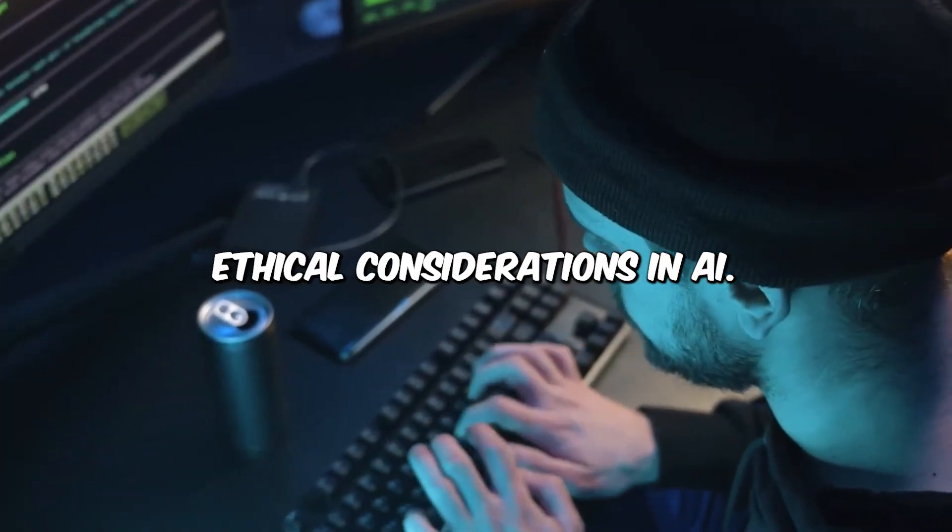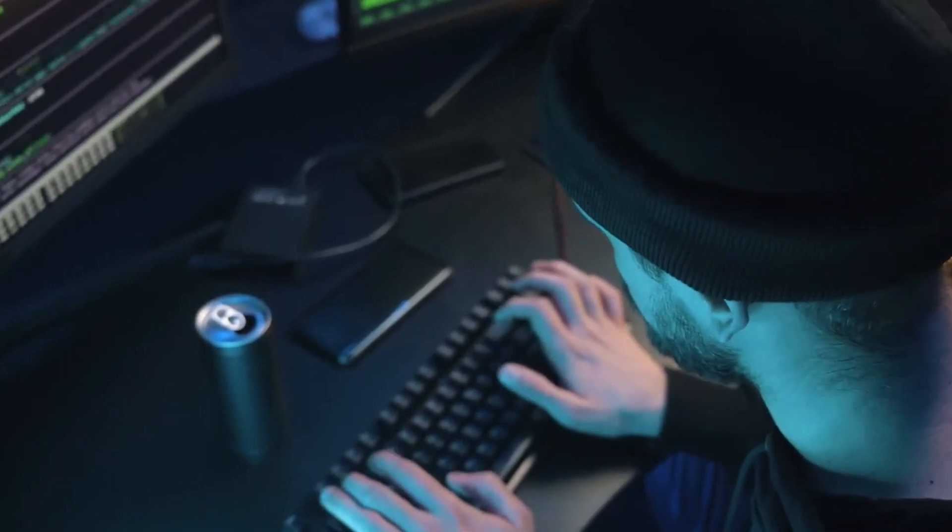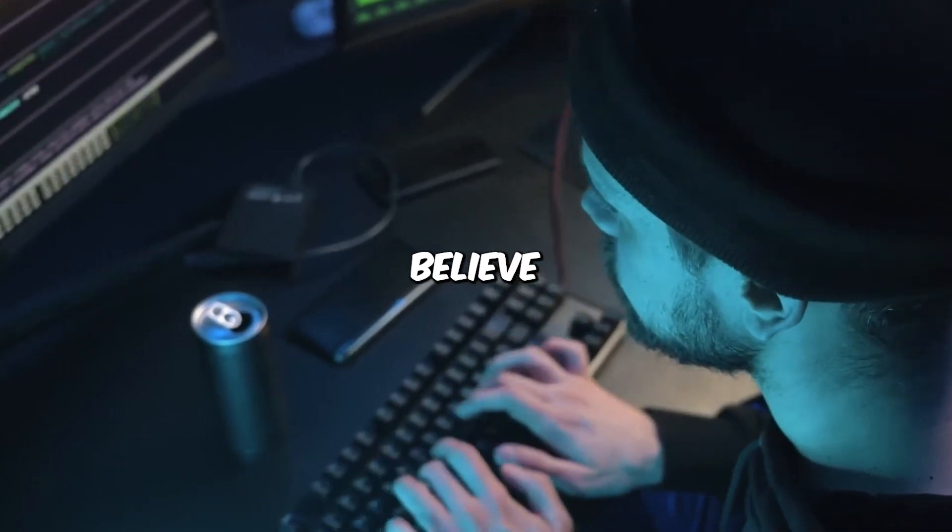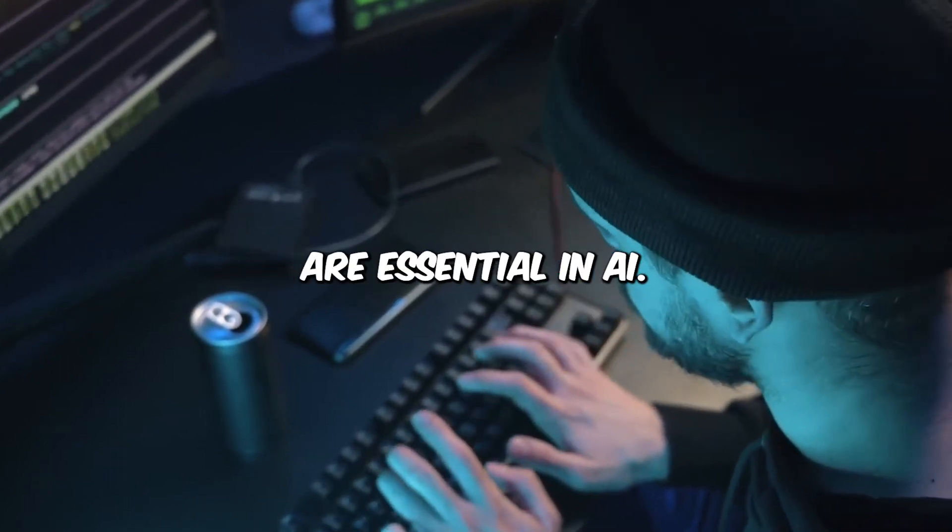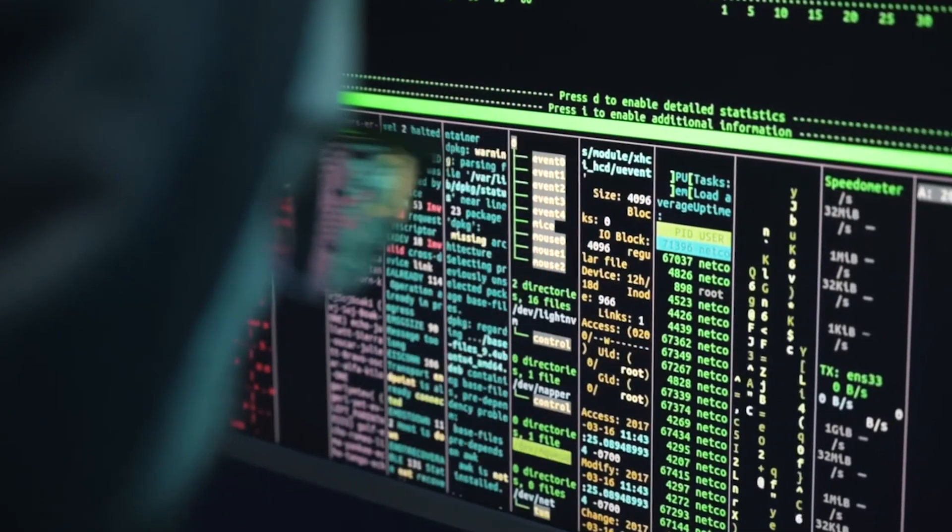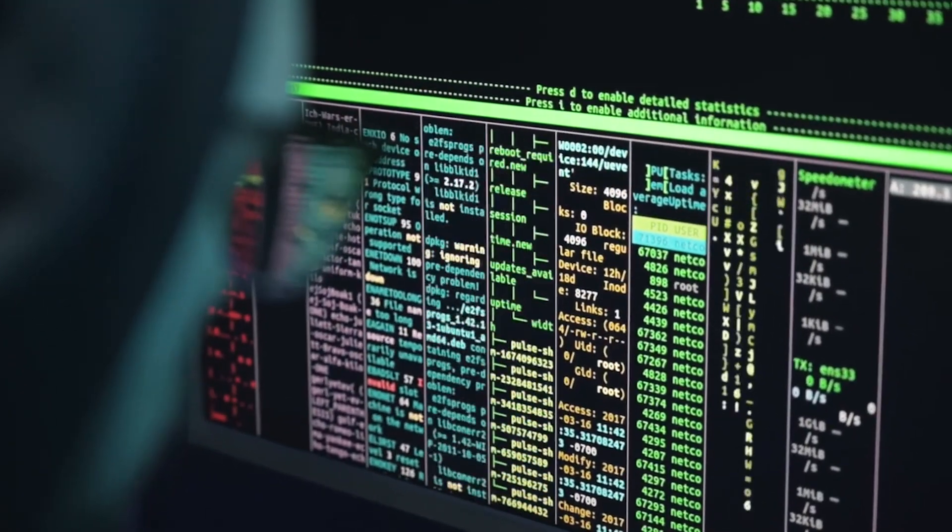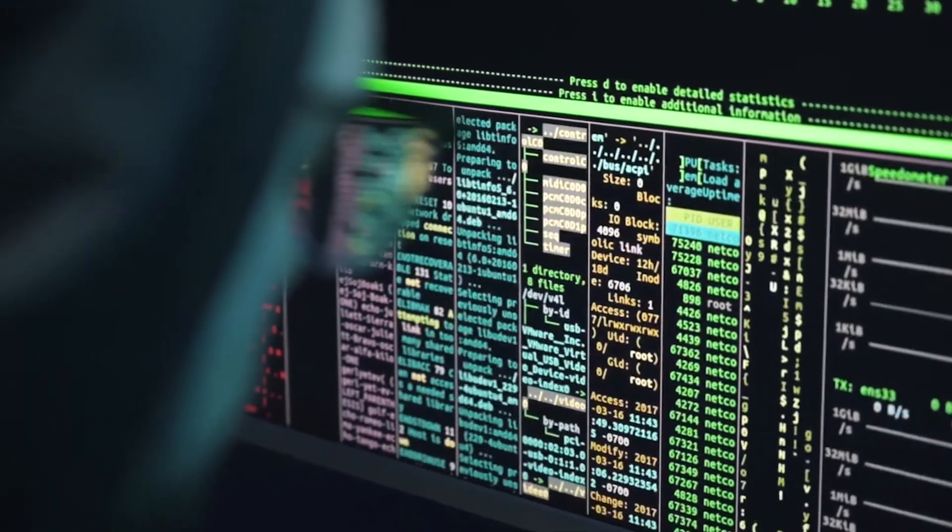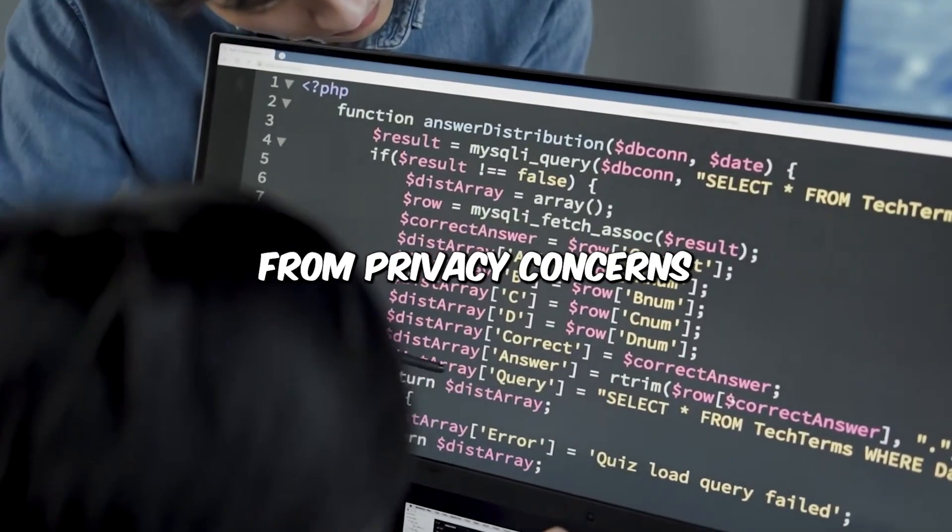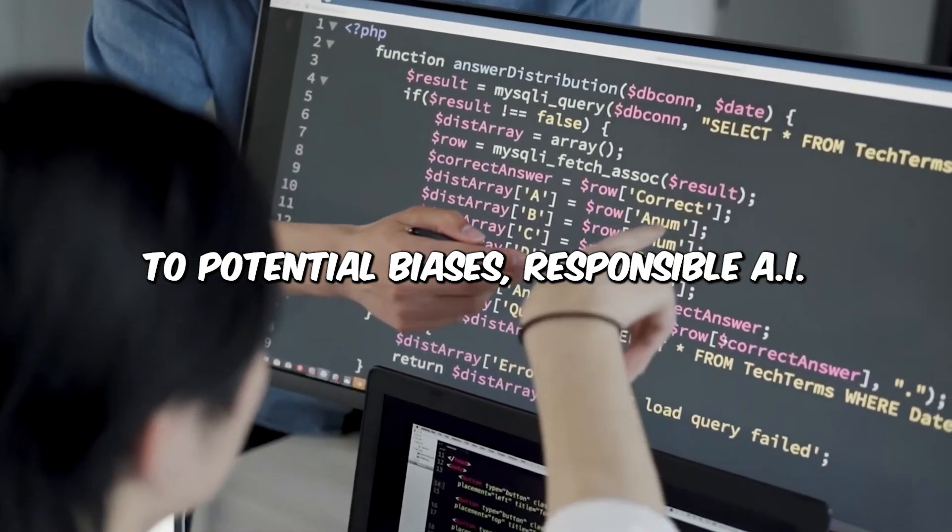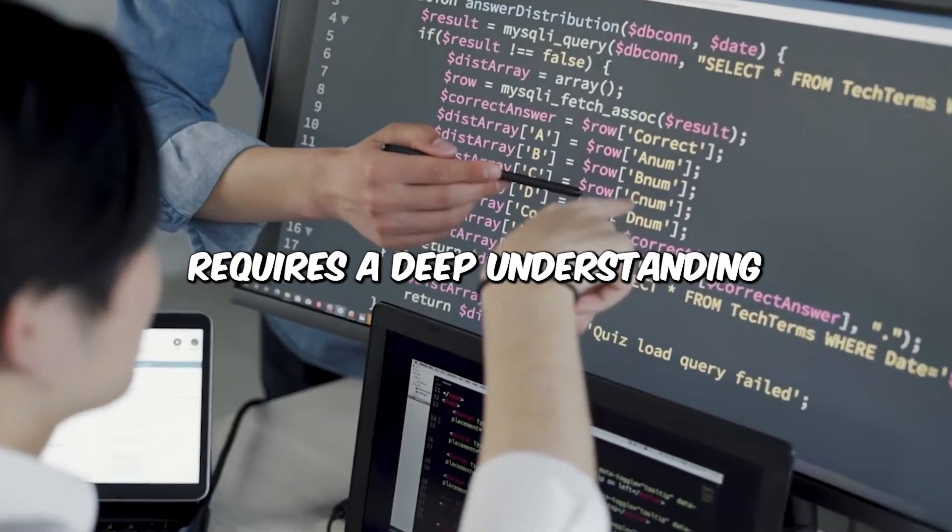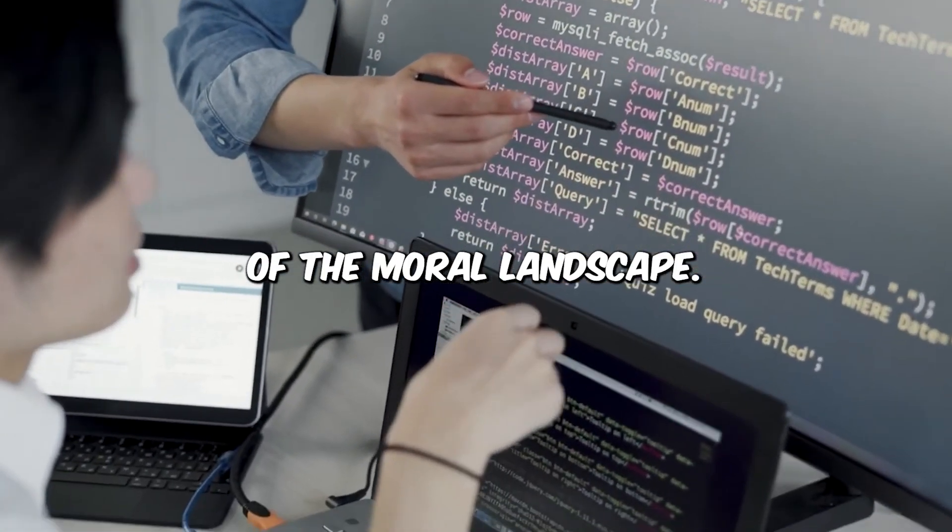Ethical Considerations in AI. 87% of consumers believe ethical considerations are essential in AI. Understanding the ethical implications of AI is crucial in today's world. From privacy concerns to potential biases, responsible AI usage requires a deep understanding of the moral landscape.